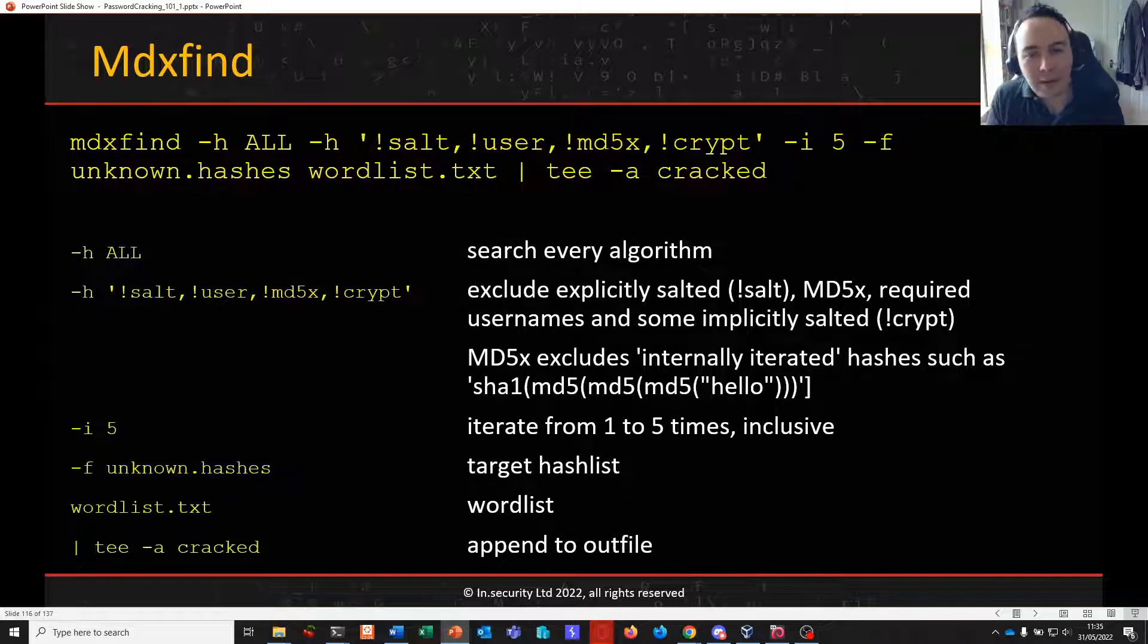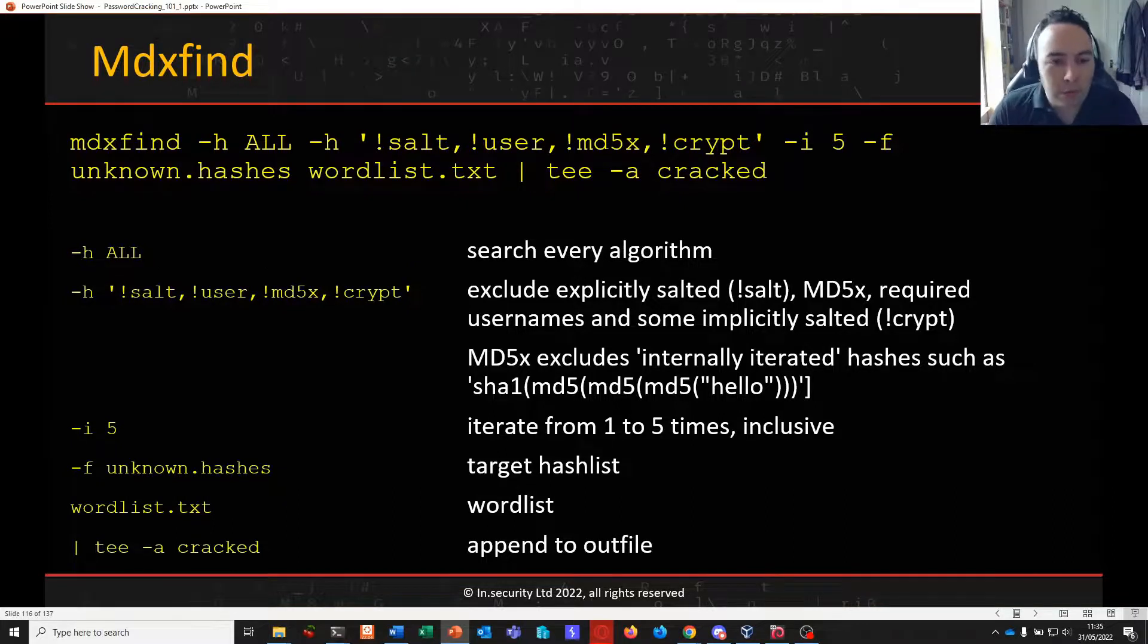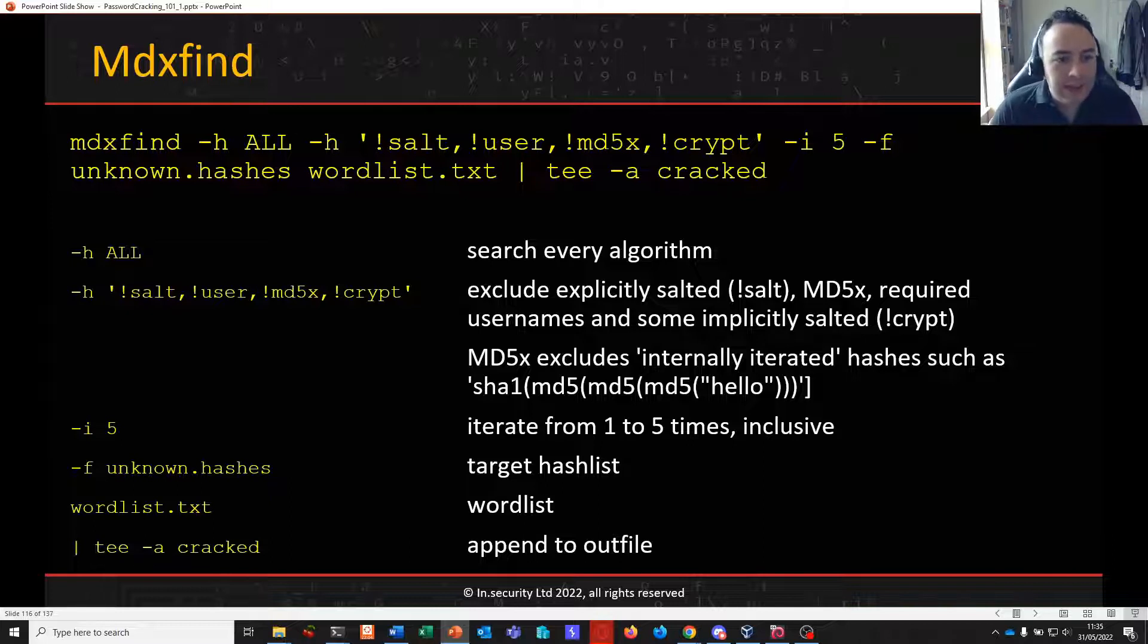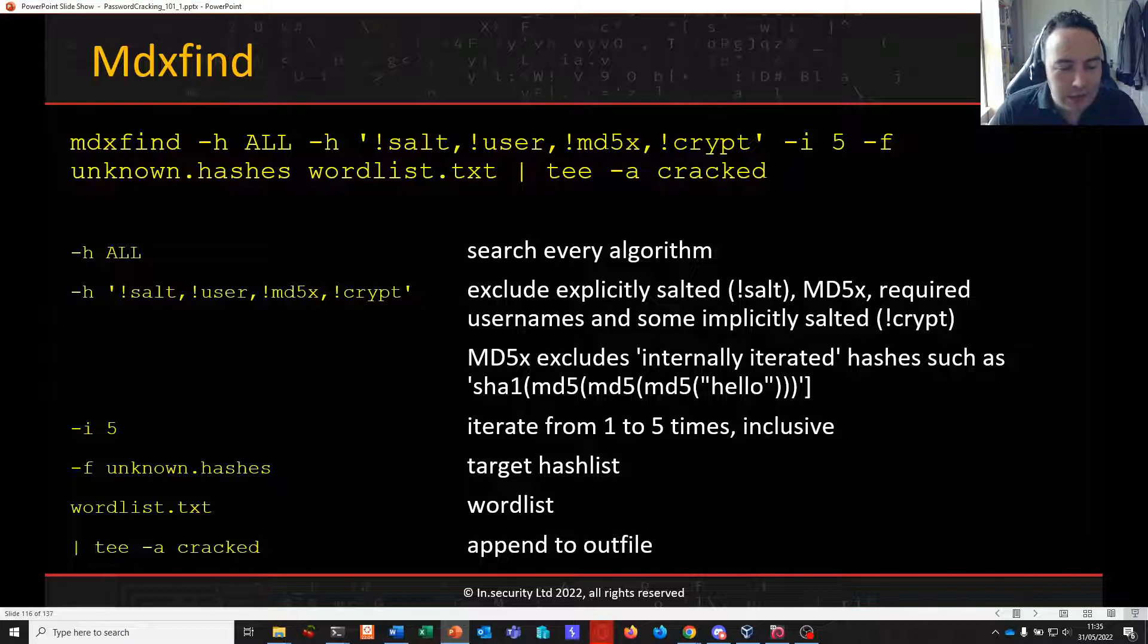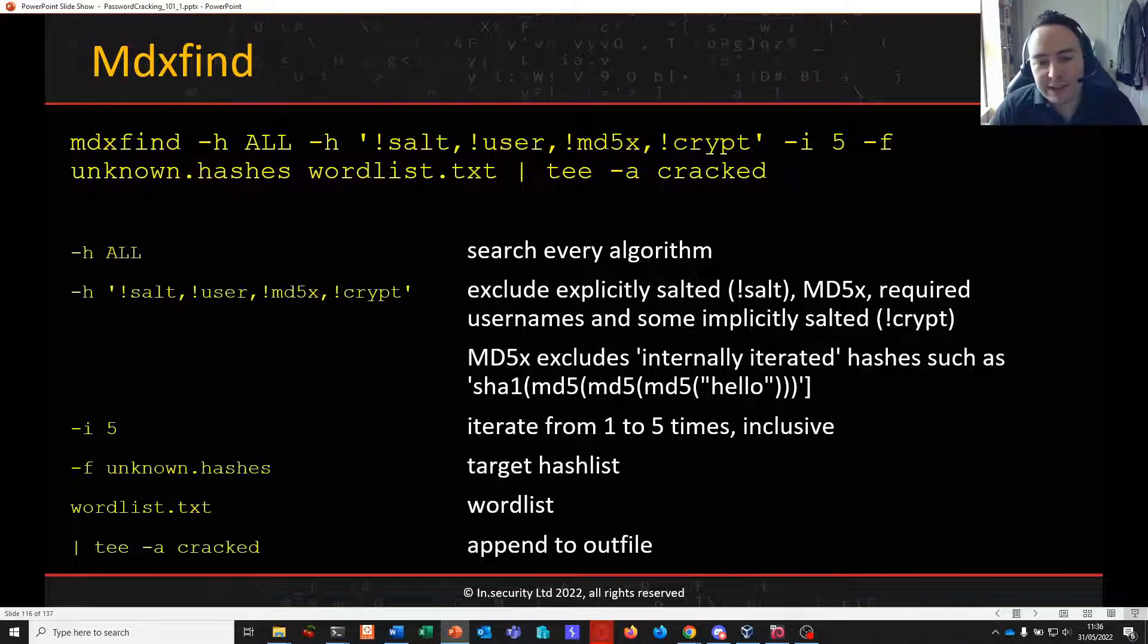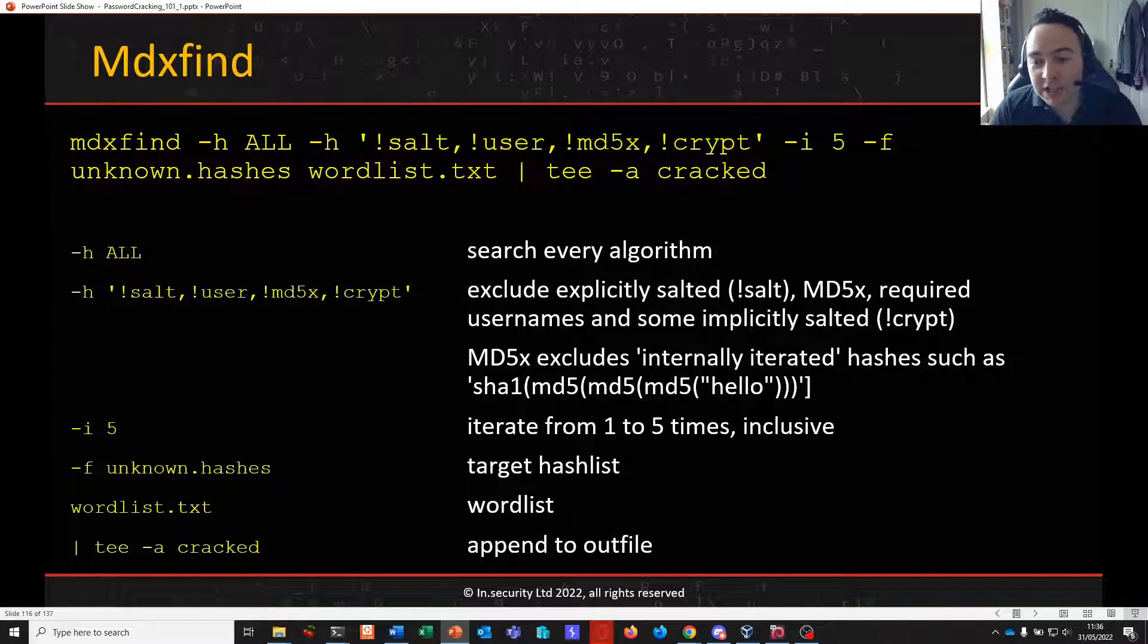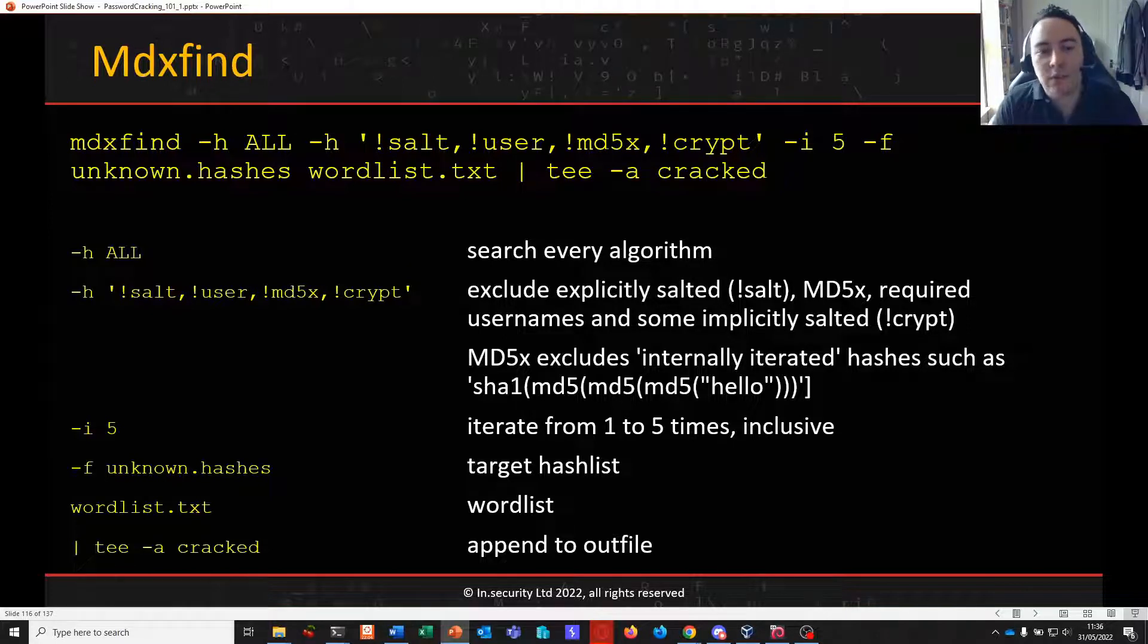So how can we look at using it to attack unknown hashes? Well here is some example syntax. At a base level we would call MDXFind. If we're unsure of the hash type we're targeting we would specify all to search every algorithm. We then often want to exclude explicitly salted hashes with the exclamation mark salt, any iterations of MD5, anything that requires usernames and some implicitly salted algorithms like bcrypt which by virtue of the algorithm requires a salt by default.